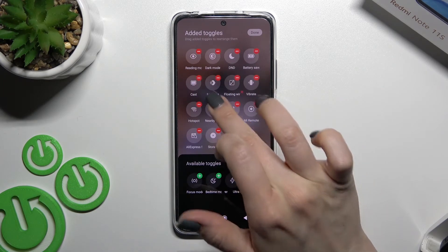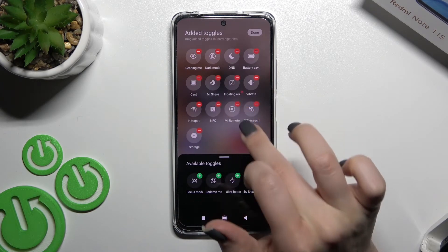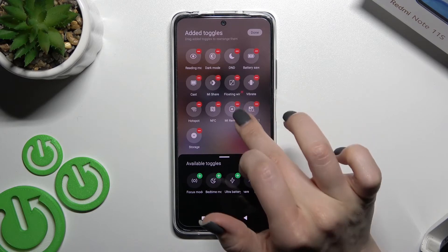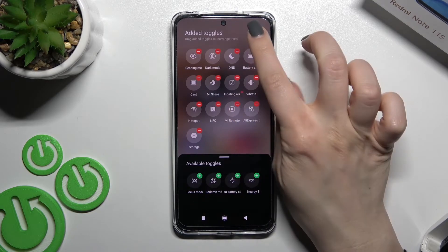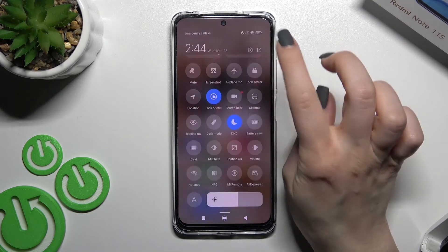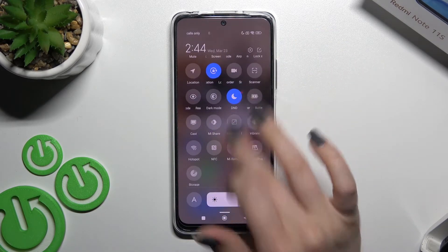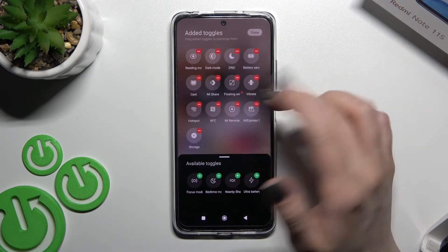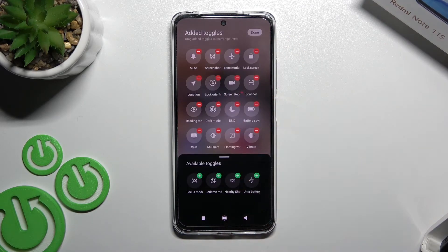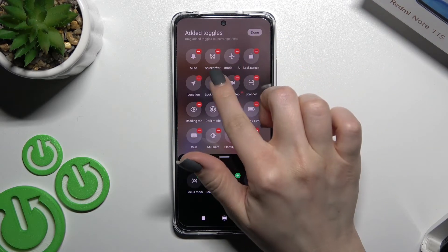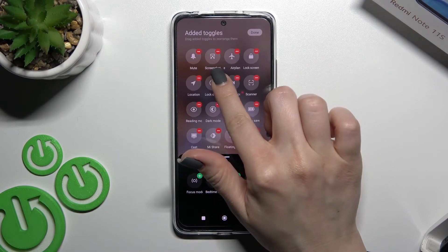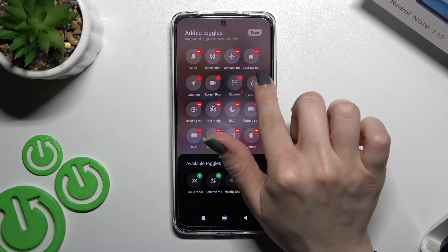Then click the button at the bottom to save the changes — as you can see, it's really simple. To change the positions of the icons, just hold an icon for a moment.